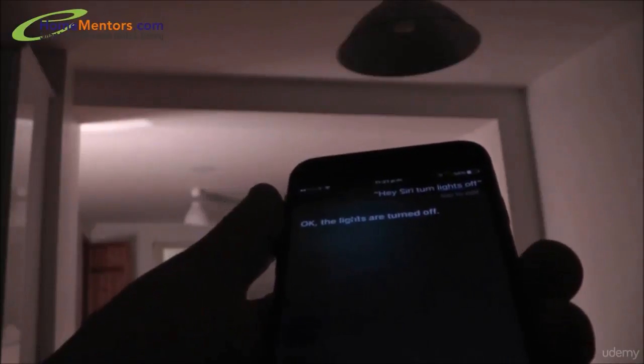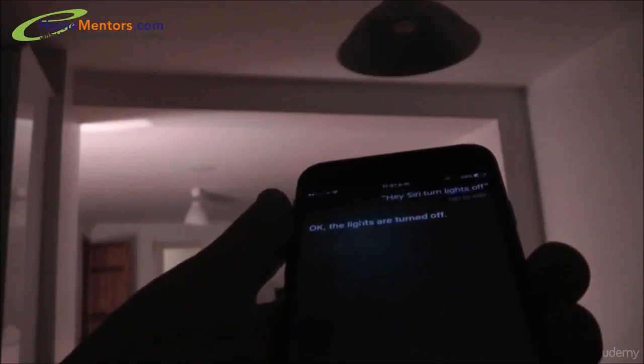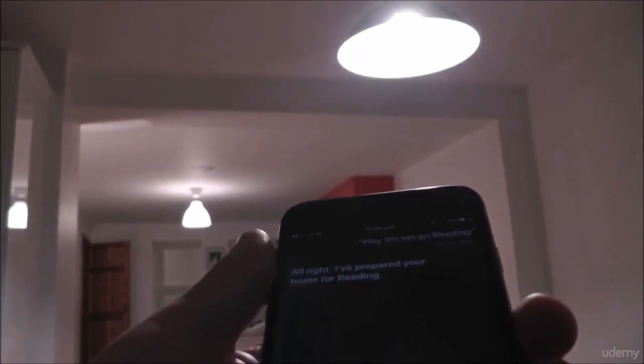Hi there, do you want to give variable instructions to your phone? Well, thanks to the incredible new HomeKit standard built into the latest version of iOS, iOS 10, this is all possible.